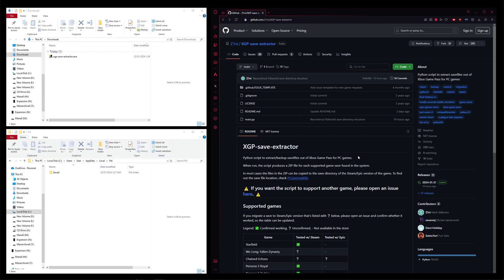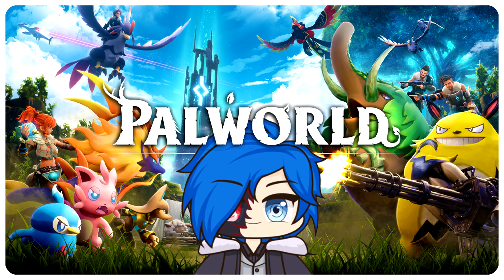You will need both of them installed and I highly recommend making a world on the Steam version first because that way you'll just be able to replace the files and it's going to be a lot simpler. I am streaming Palworld most nights at the moment, but anyway, moving on.